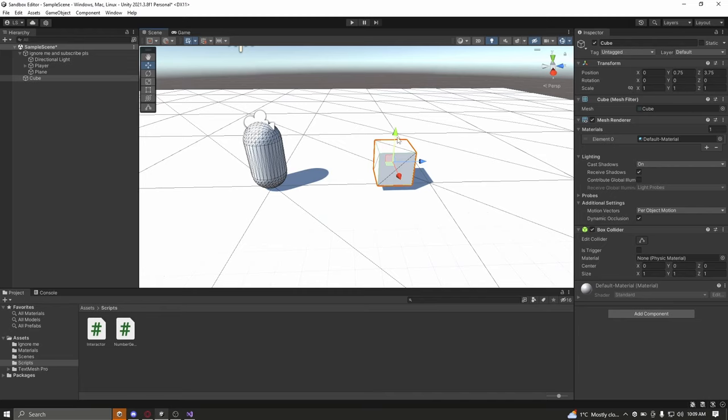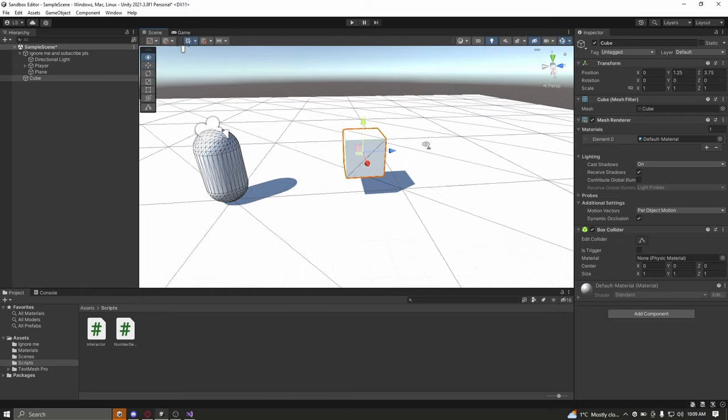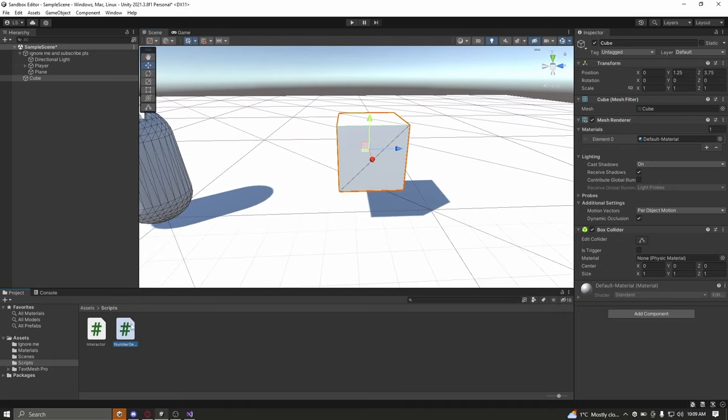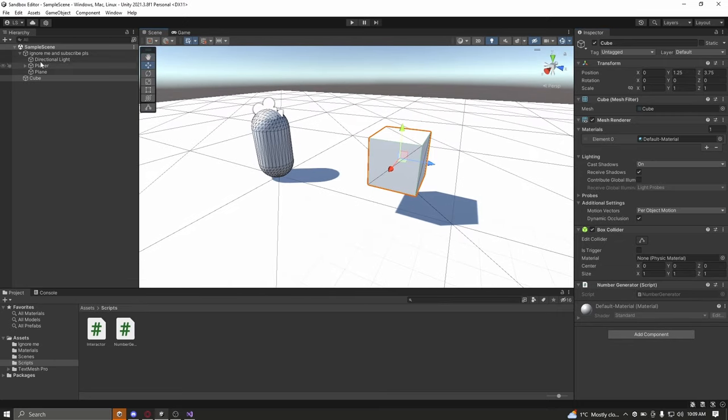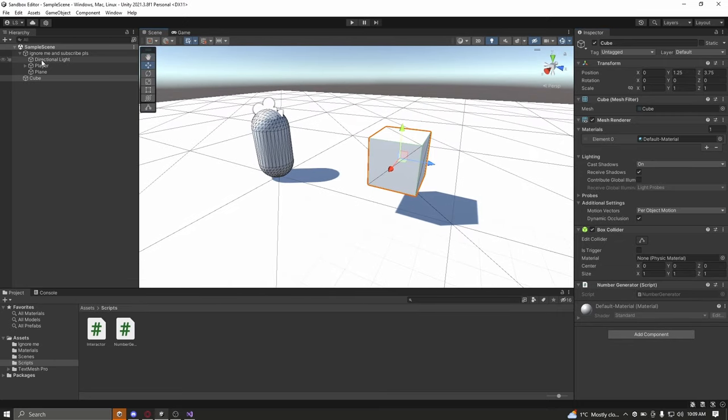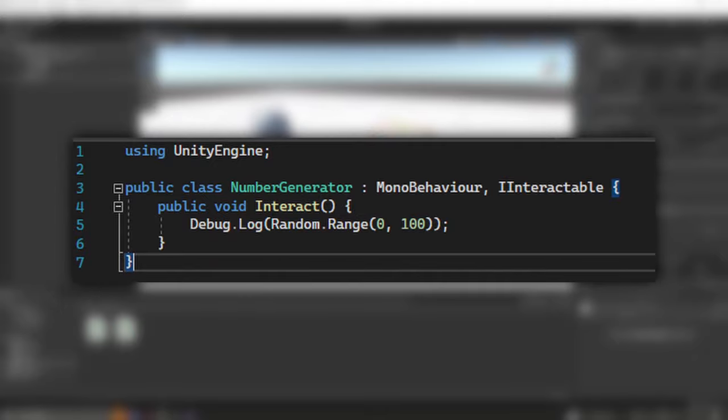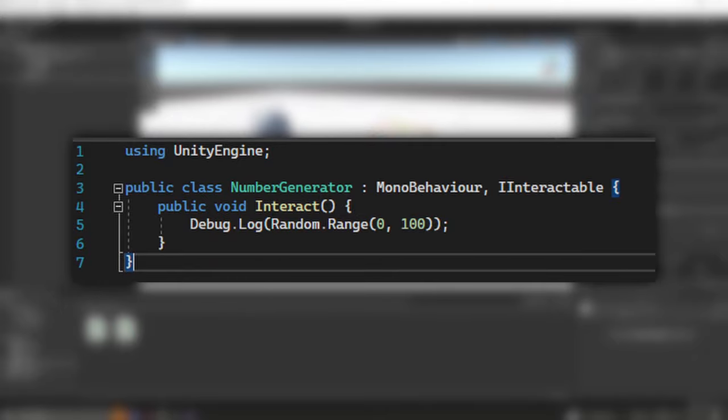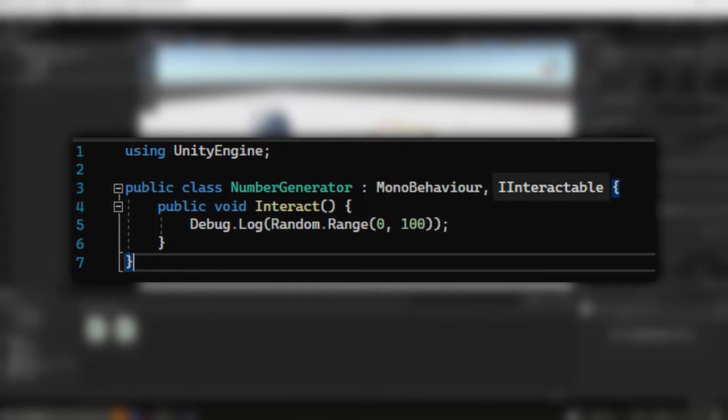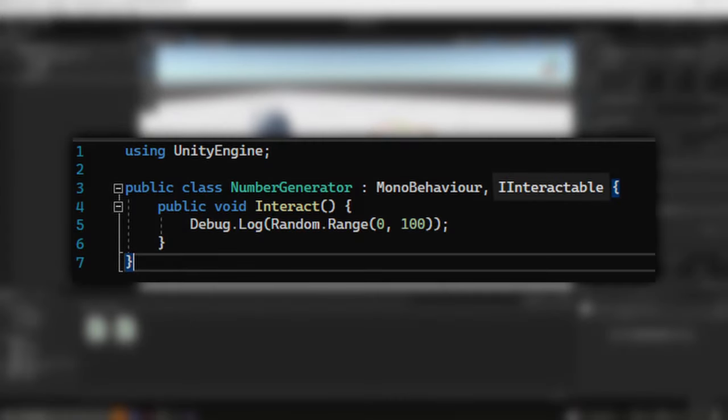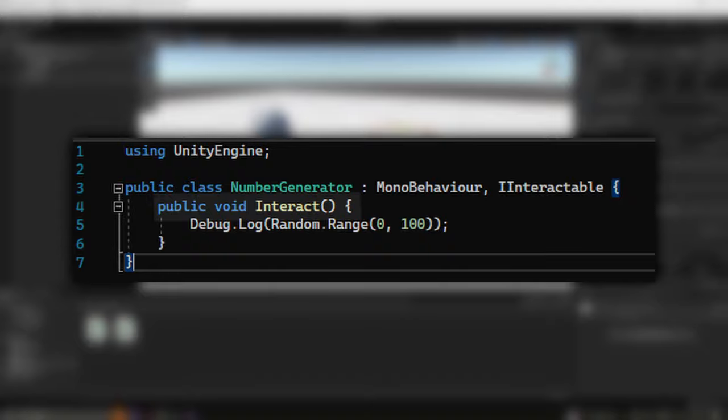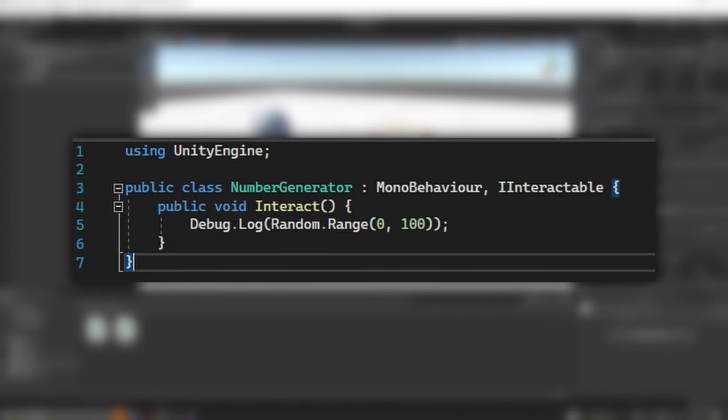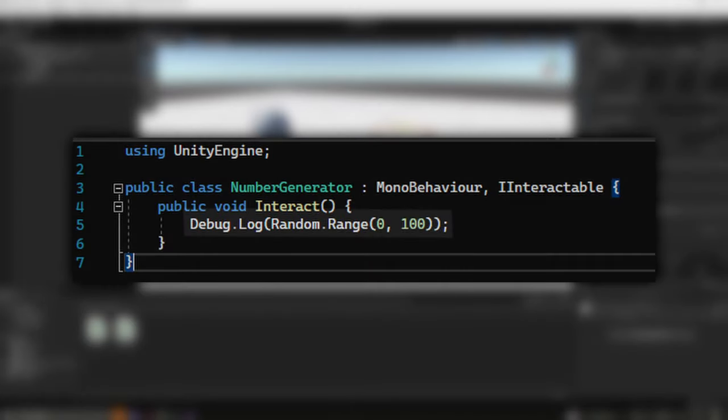To display how it works, here I have a number generator example in which a cube has a class called number generator. When looking into the class, you can see that the class inherits the I interactable interface, which makes the class require the interact function. And inside the interact function, a random number between 0 and 100 is printed.